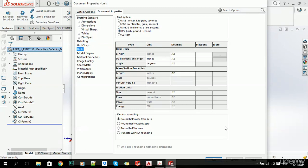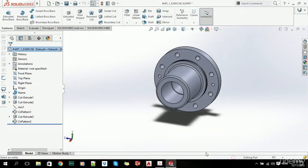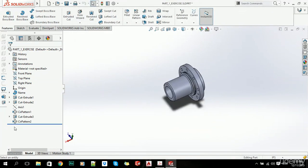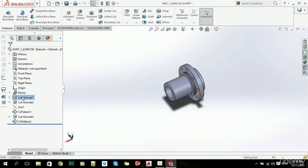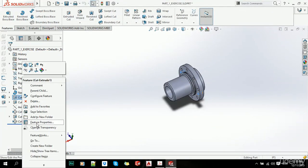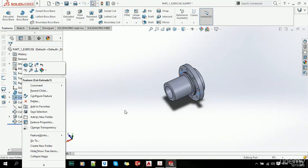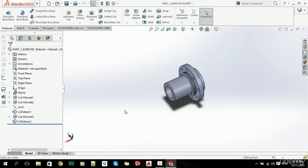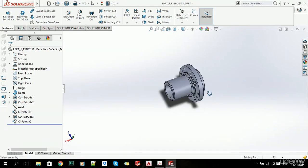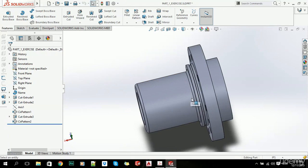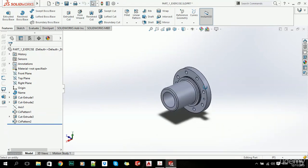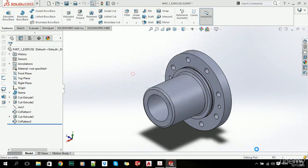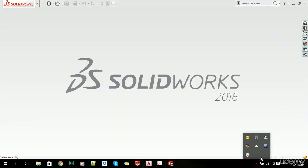Basically, that's all you need to know about renaming our features and how you can actually delete them or manipulate them in order to make your model easier to understand. Let's just close our file and click on Save.